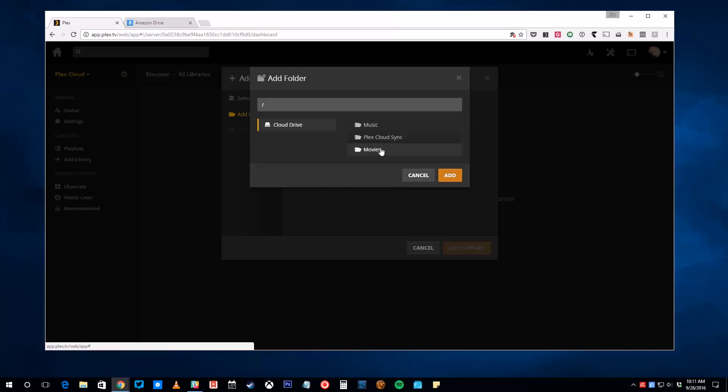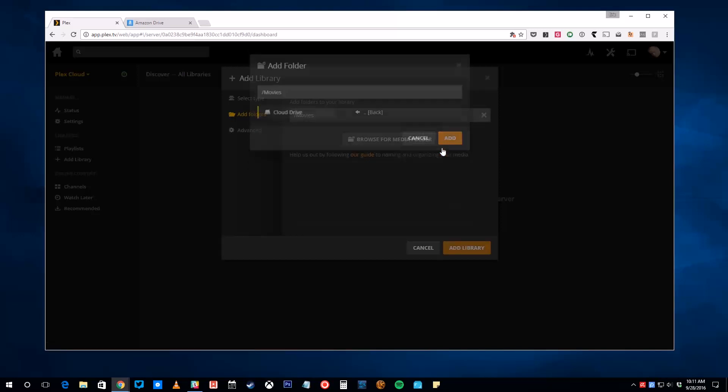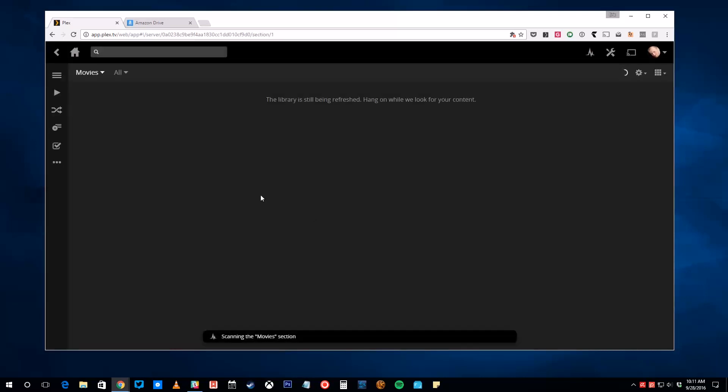Then, click Browse for Media Folder. Select the folder you created on Amazon Drive, and Plex will automatically scan for any files you've uploaded.